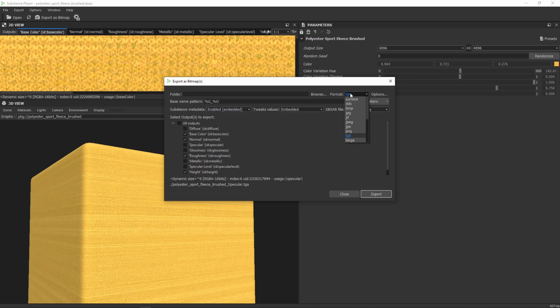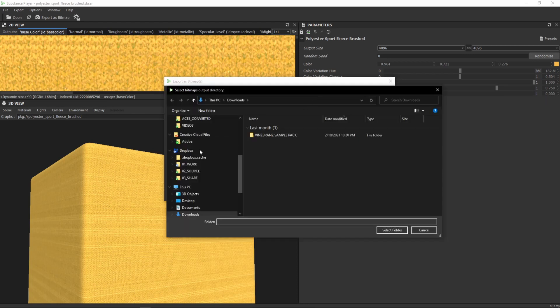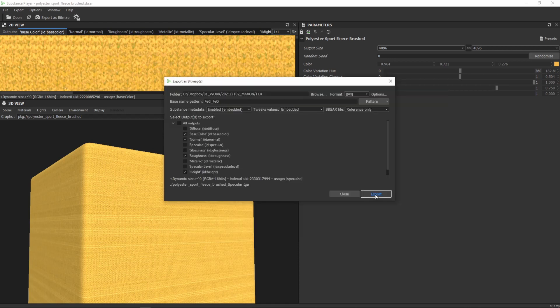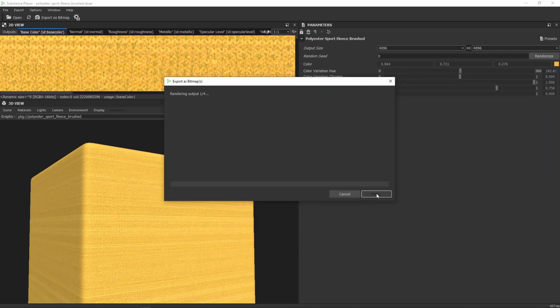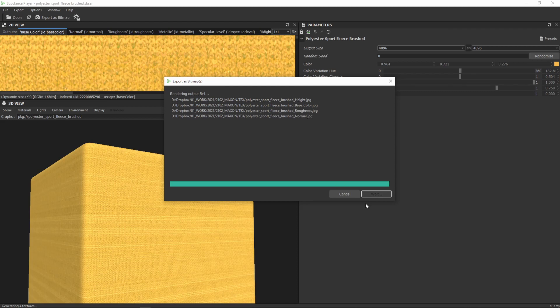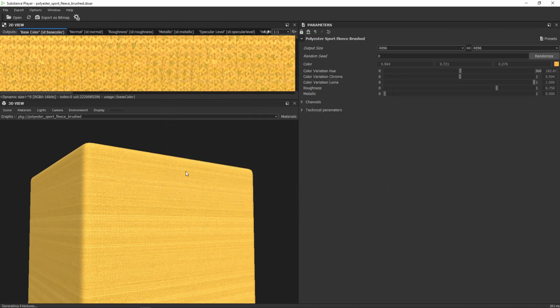Then my format, I'll just work with the JPEG format here. And then you need to choose your path where to save that. And then you've adjusted everything and just need to click export. And Substance Player is exporting everything for you which is nice.